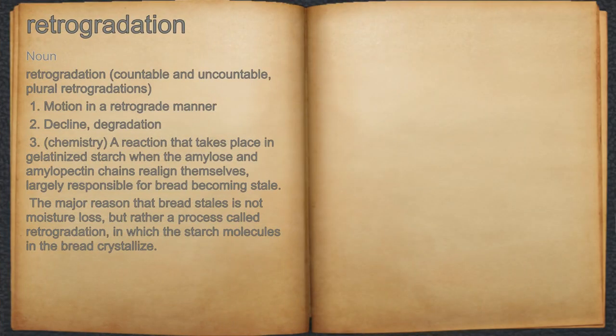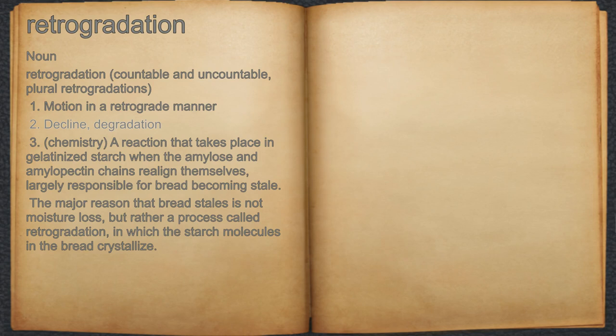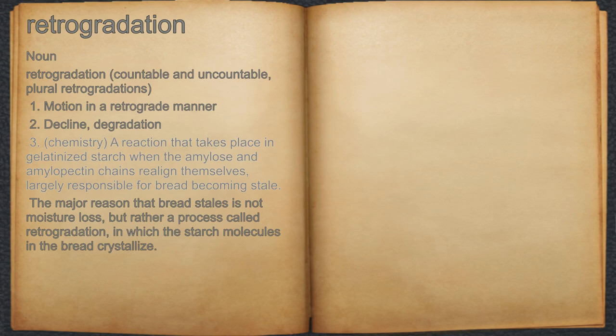Retrogradation. Noun. 1. Motion in a retrograde manner. 2. Decline, degradation. 3. Chemistry: A reaction that takes place in gelatinized starch when the amylose and amylopectin chains realign themselves, largely responsible for bread becoming stale.